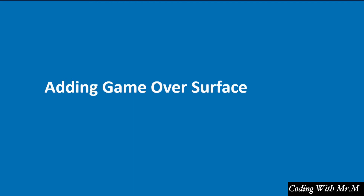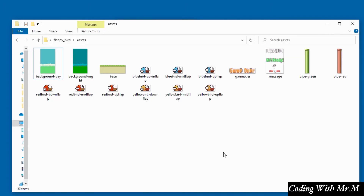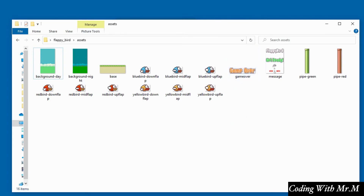Hello and welcome to this video. In this video we are going to add the game over surface. What we want to do is have the game over surface displayed when the game is over. Inside the project folder I've got an image for that called game over, and we're going to import this image onto a surface that will be displayed when the game is over.